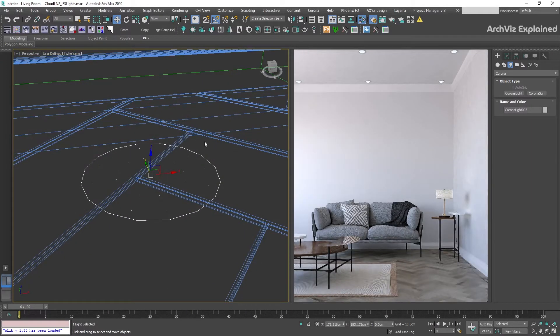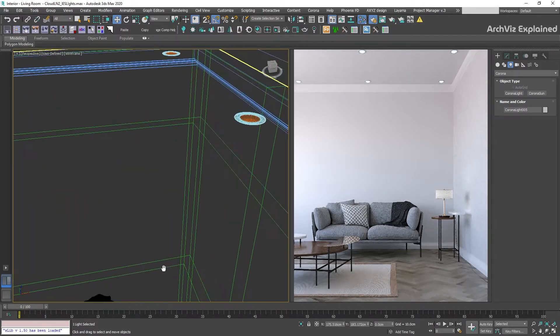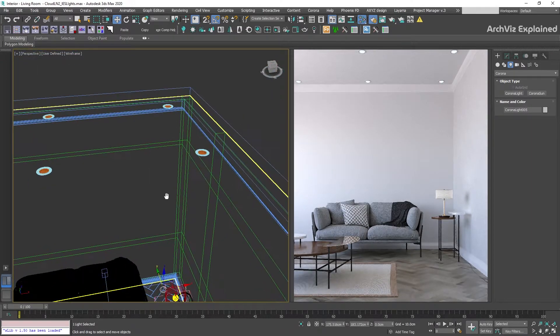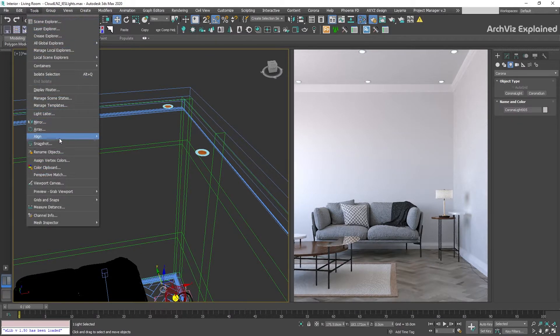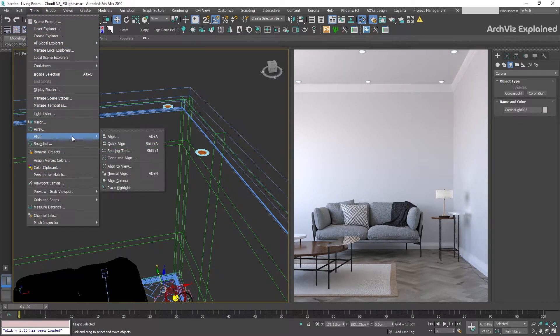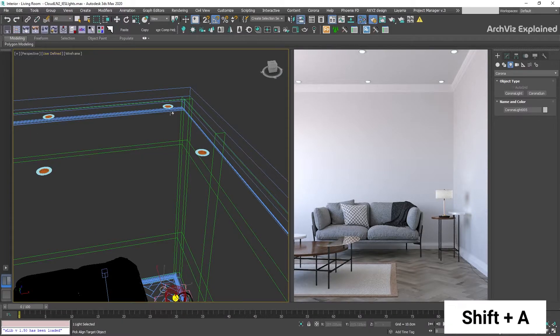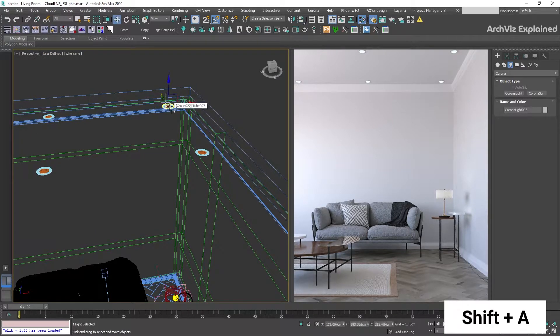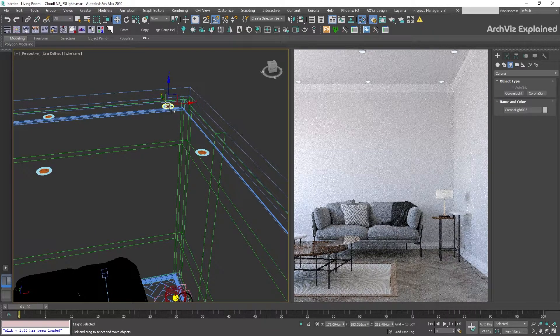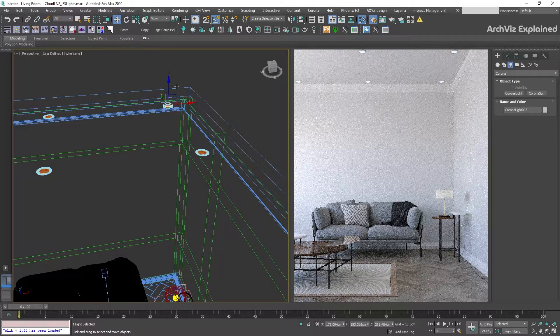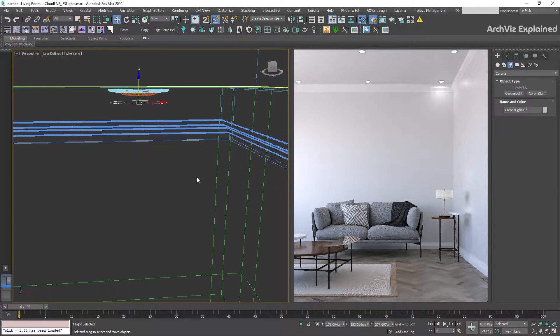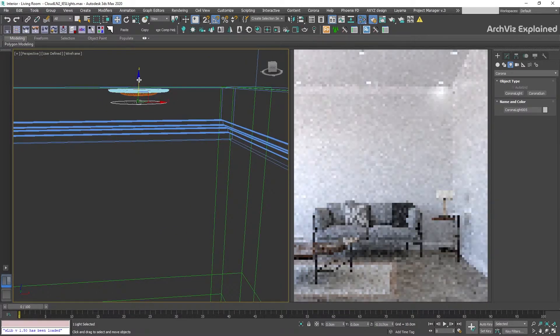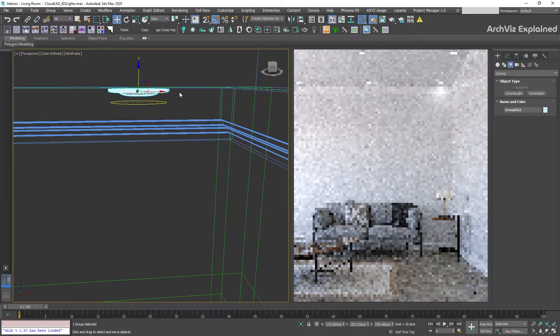After this, we're going to use the quick align tool to align the light with the pot light. We can go to tools, align, quick align or press shift plus A, then click the lamp. Depending on the position of the pivot point, we may need to move the light up or down a bit so it's below the object.